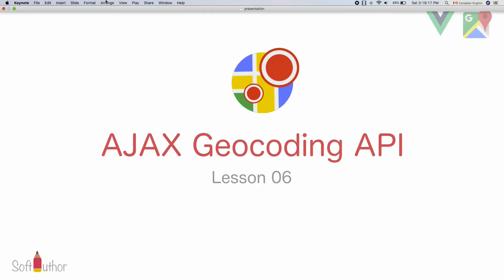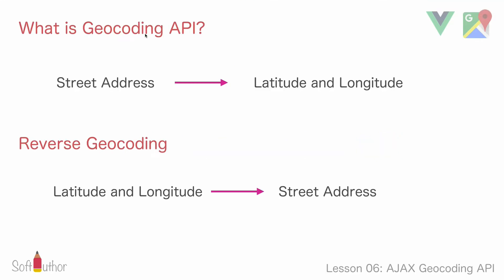In this lecture I'm going to be showing you how to get an actual address using geocoding API by making an HTTP request using Ajax.